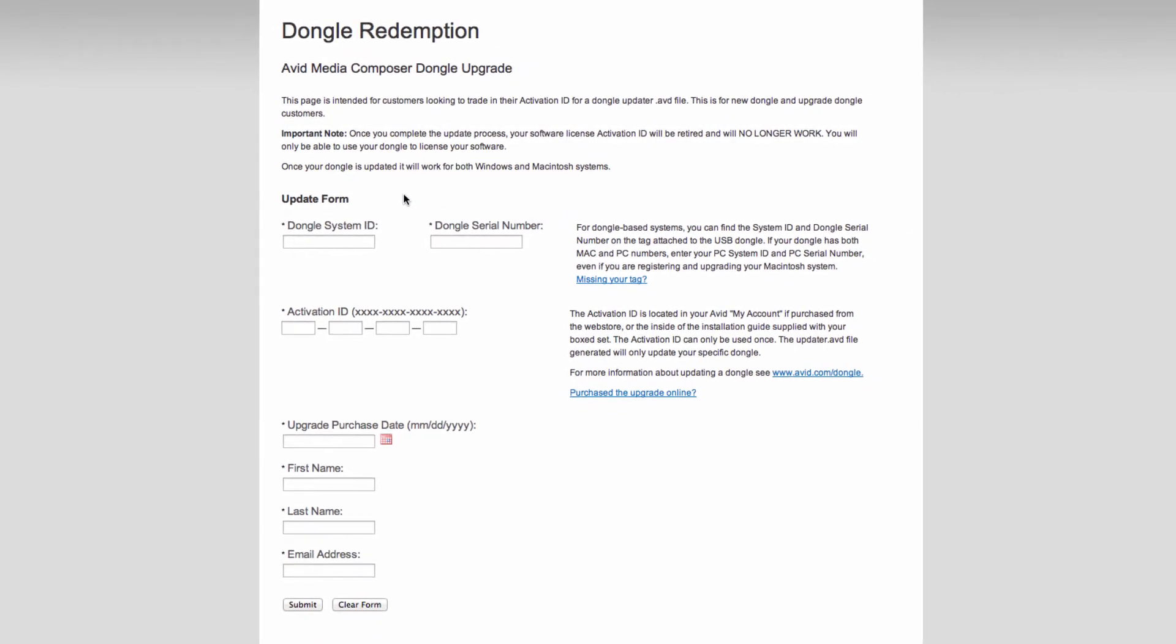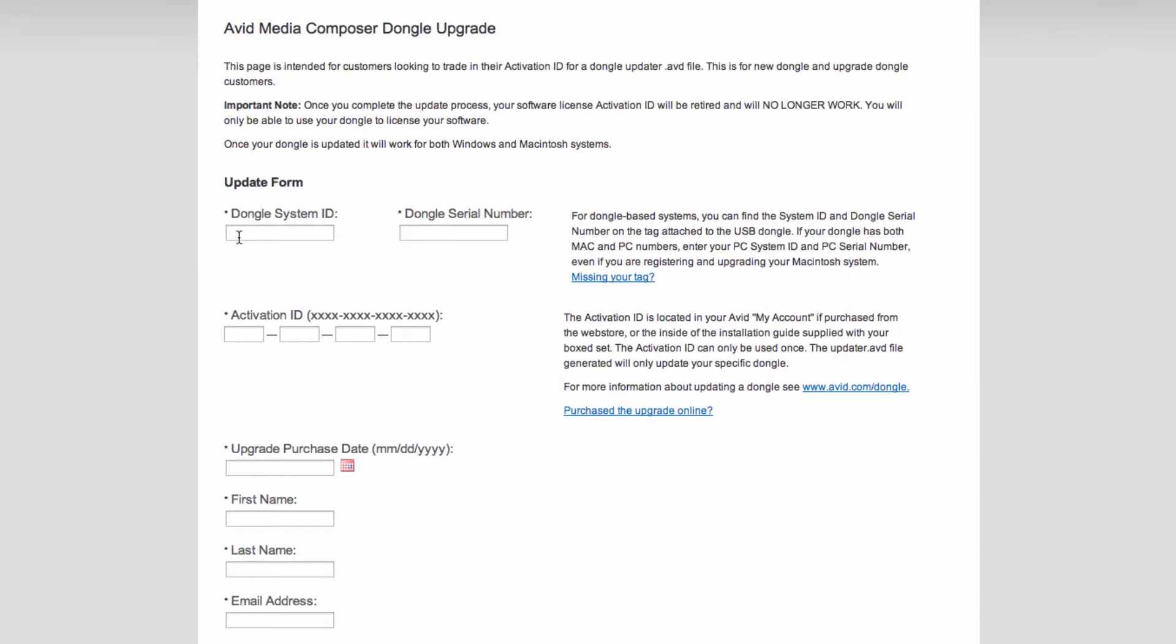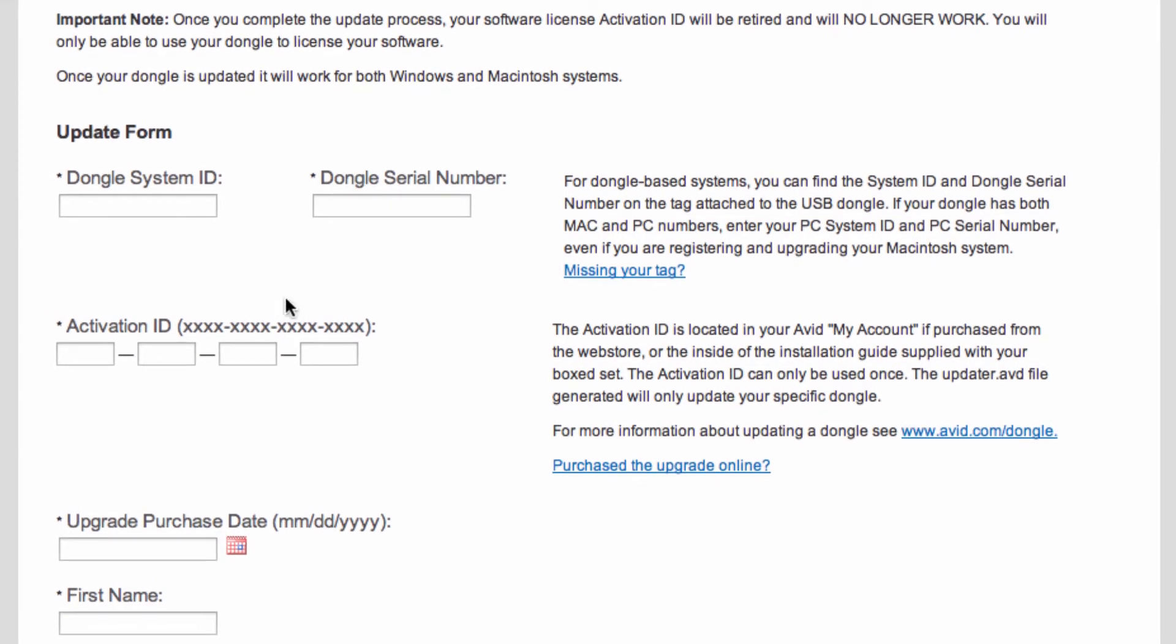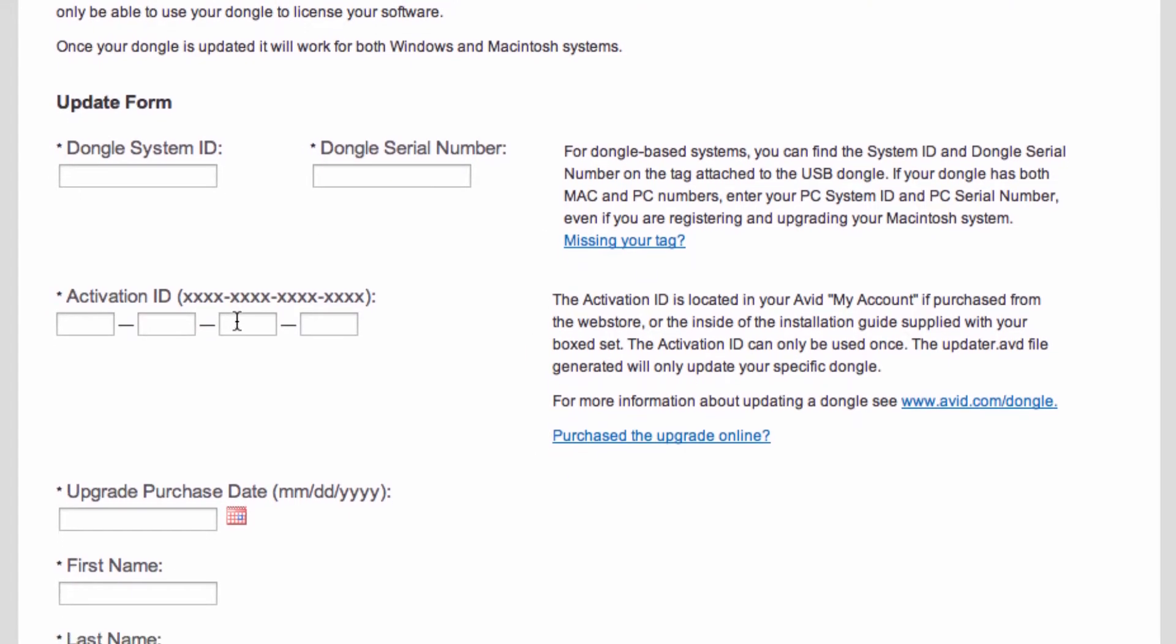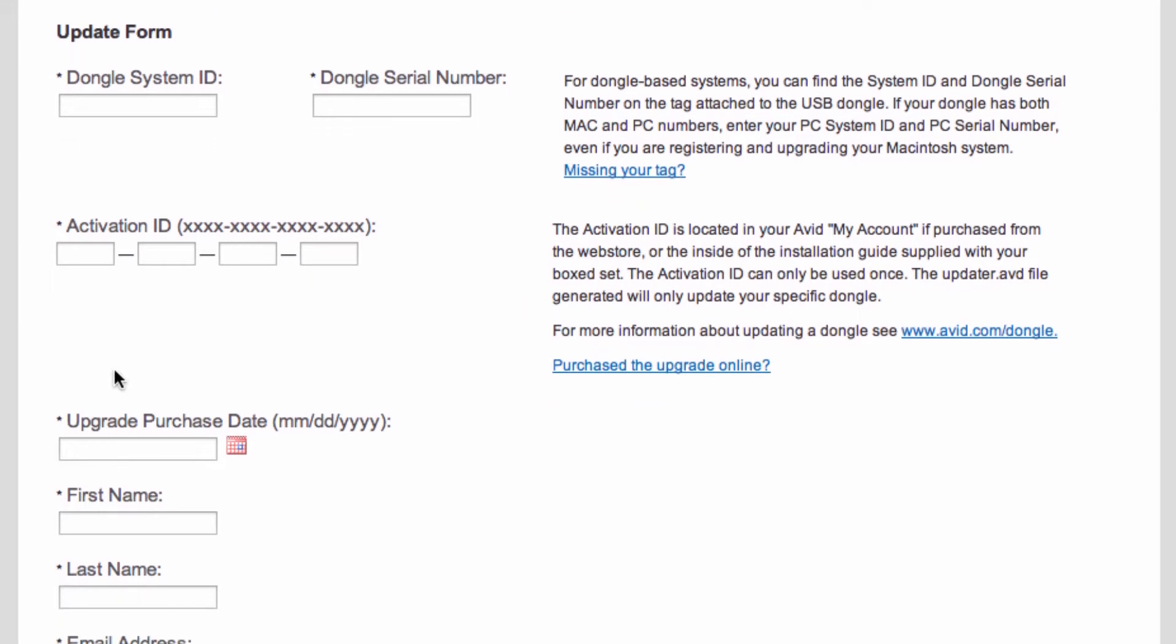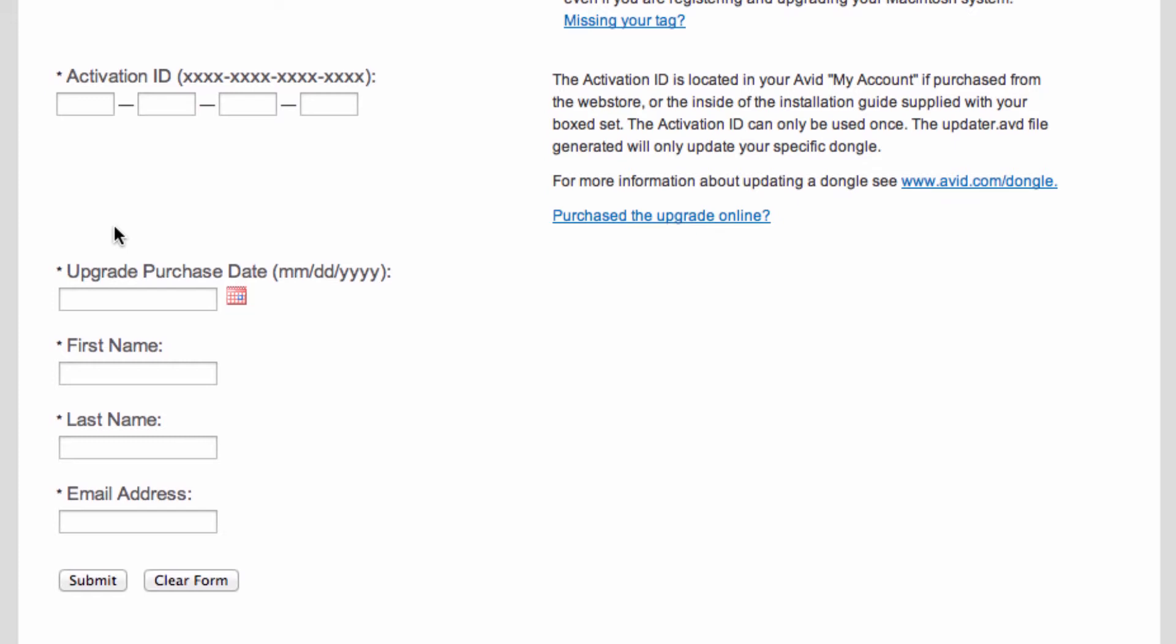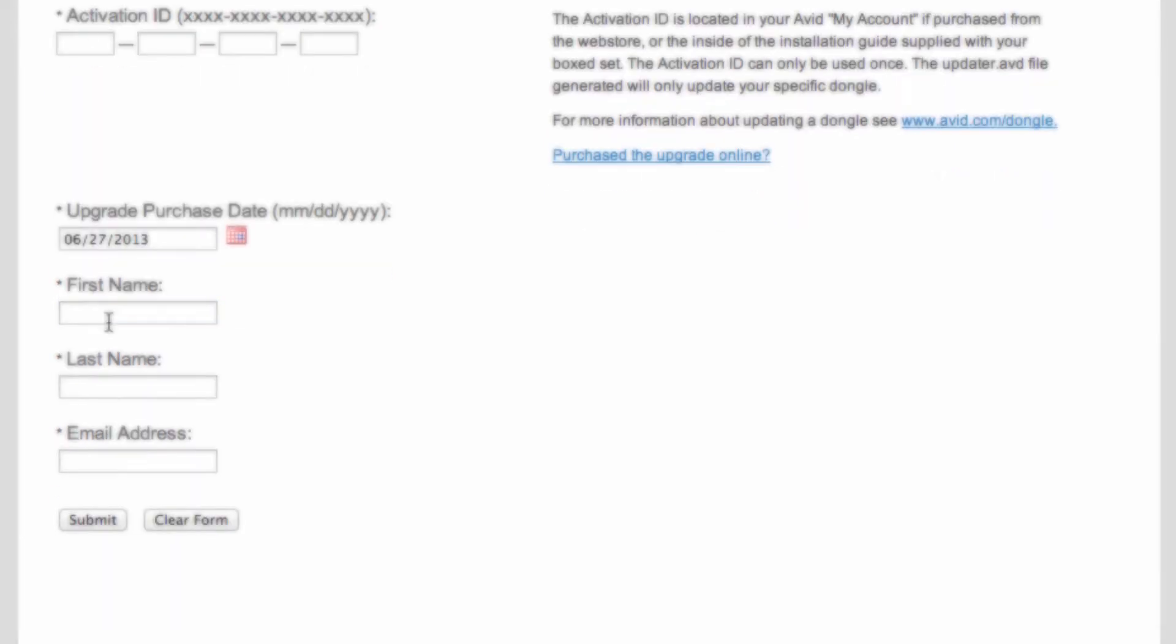And then on this page, it's going to prompt you for a dongle system ID, a dongle serial number, the activation ID that you just found, and then an upgrade purchase date, the first name, the last name, and the email address.